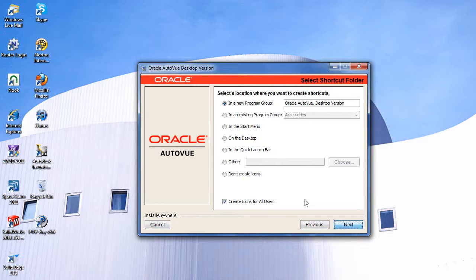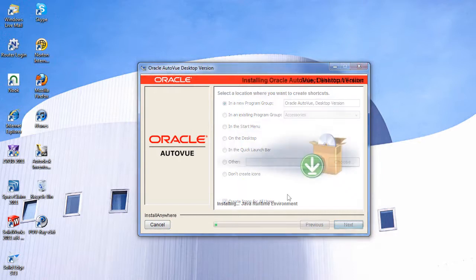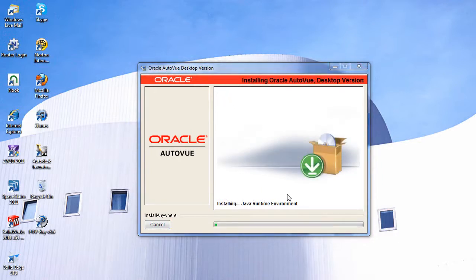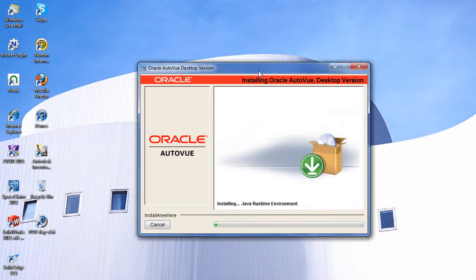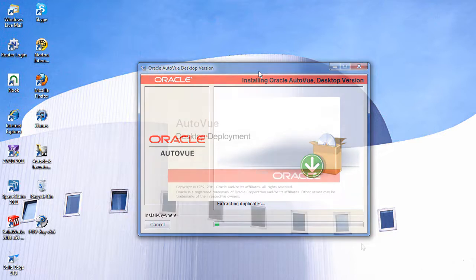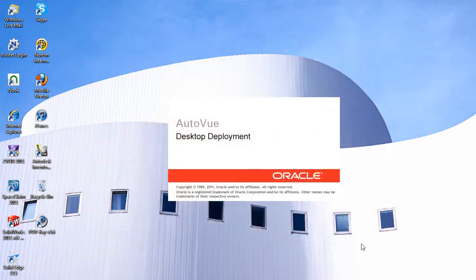Before it was called Oracle AutoView, it was Symmetry AutoView, a no-frills simple viewing and markup application for people who have to work with many different 3D CAD formats and files. But after a few acquisitions, AutoView ended up in Oracle's lab.